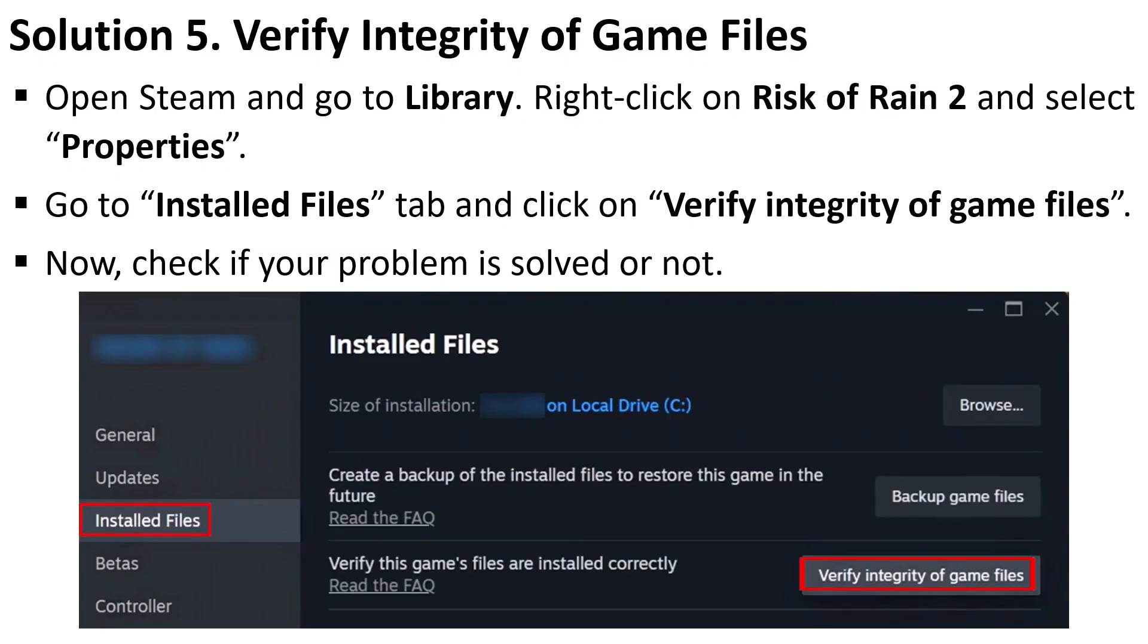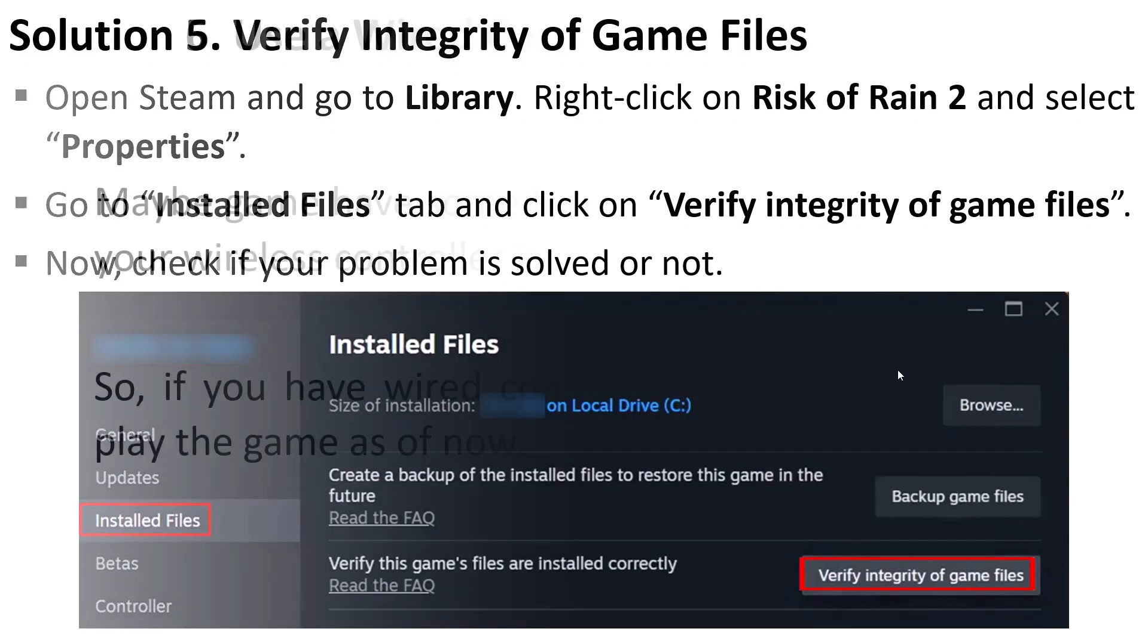Solution 5 is to verify the integrity of game files. Open Steam, go to library, right click on Risk of Rain 2 game and select properties. Now go to the Installed Files tab and click on verify integrity of game files. After the verification has been done then check if your problem is fixed or not.